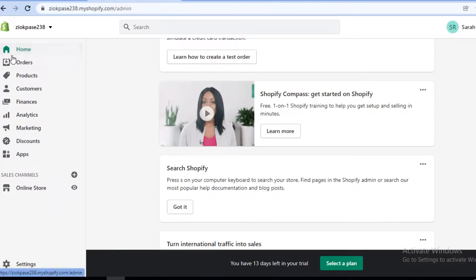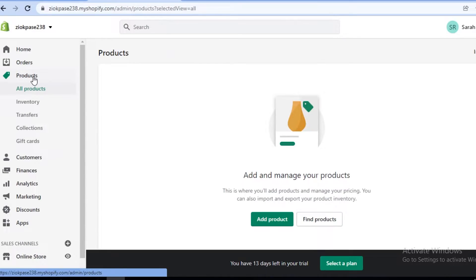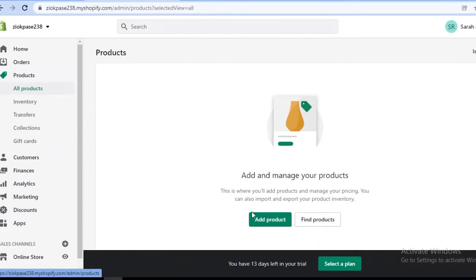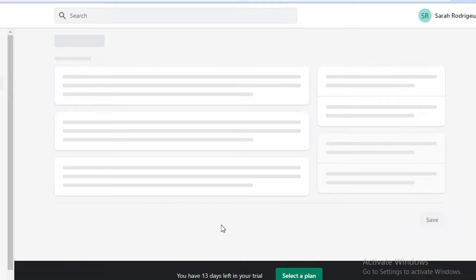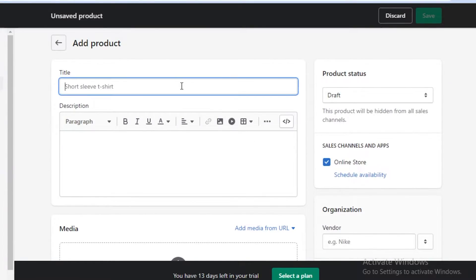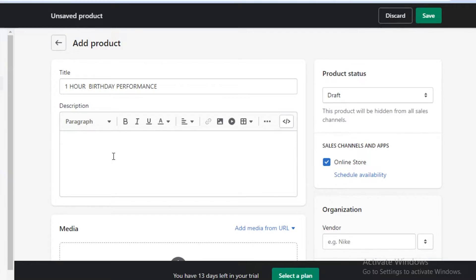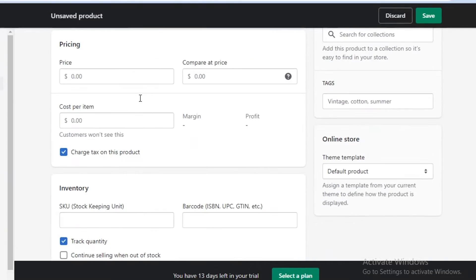On Shopify, on your left you're going to find your homepage, orders, products, and all that. Go into the product section and click on 'Add product.' You might be wondering — I'm a musician, I don't have any products. Well, your products are actually going to be something like a one-hour birthday gig. You can add a description of what songs you perform, plus a short clip or picture of your performance.